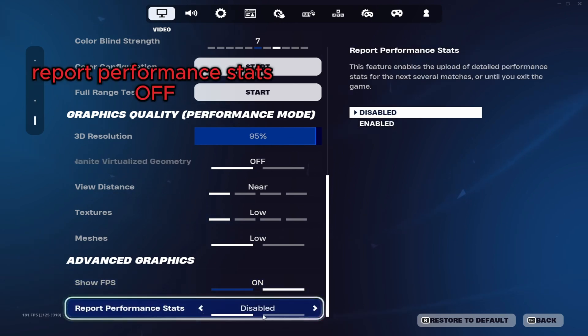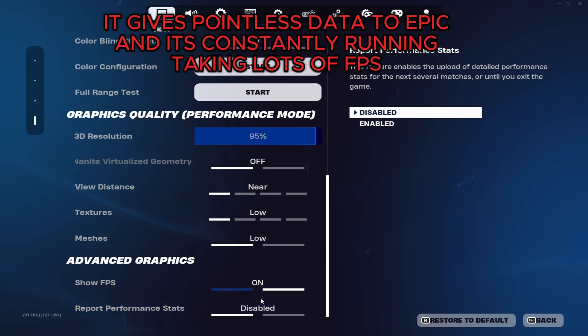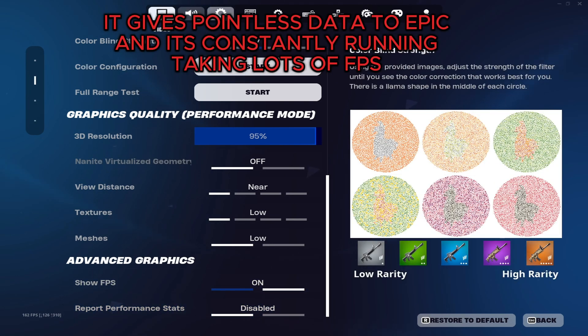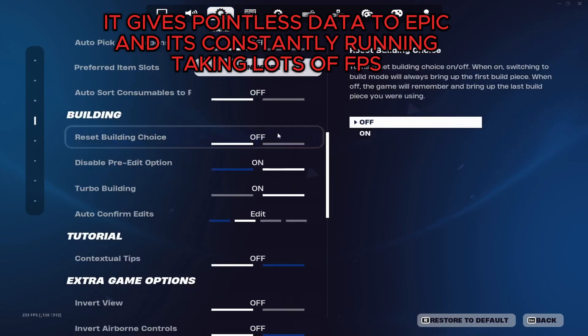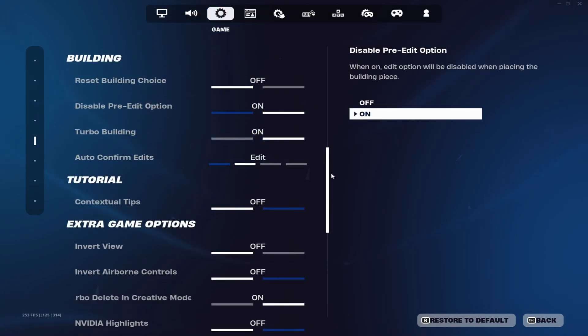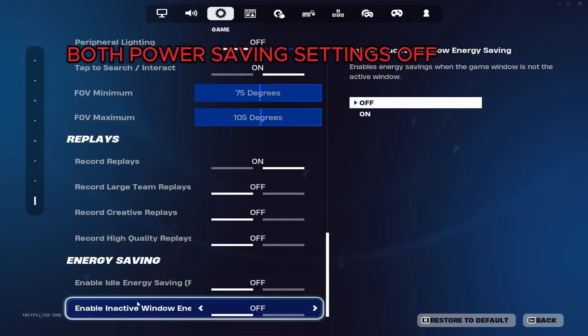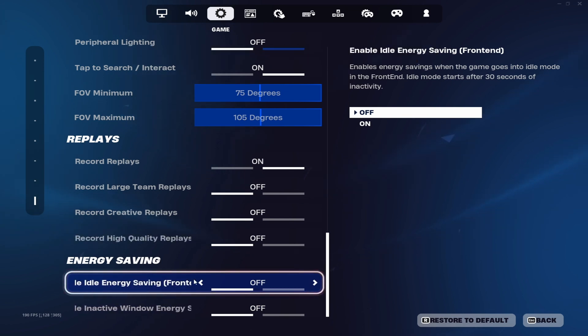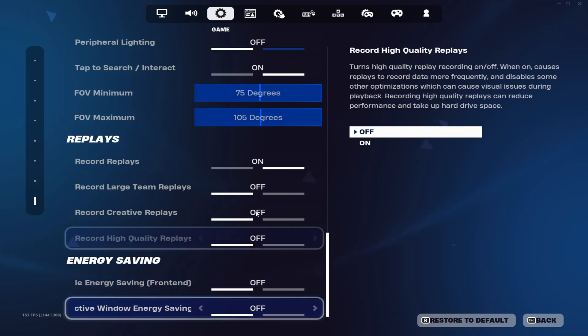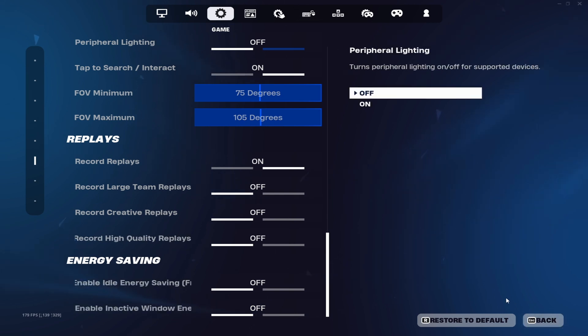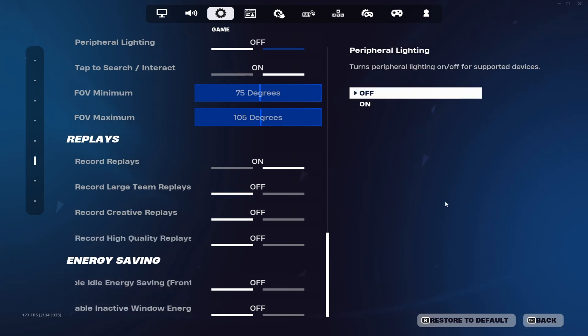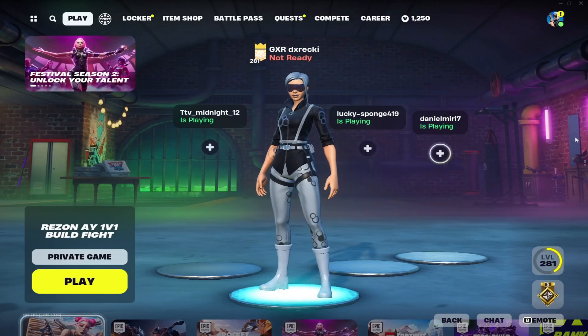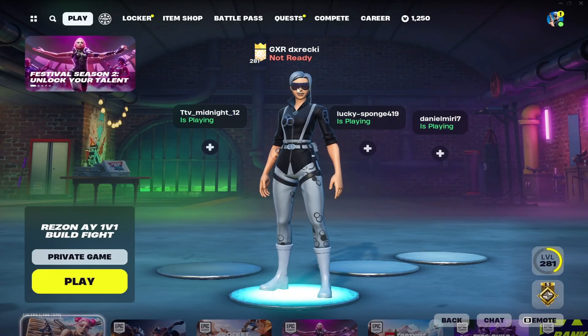And then the most important thing is report performance stats, disabled. This is bad. It gives you like 100 less FPS and lot of delay. And then here, scroll all the way down to the bottom of game. Enable idle energy saving front end off. Interactive window energy saving off. These will give you a decent decrease of FPS cause it's meant to save power. But if you want the optimal gaming performance, turn them off.